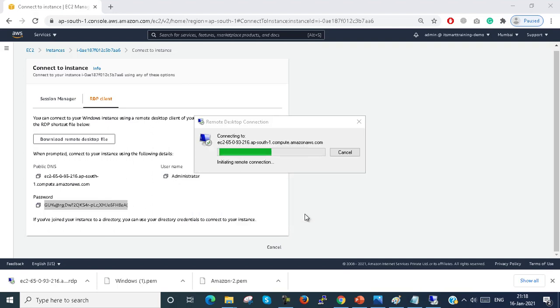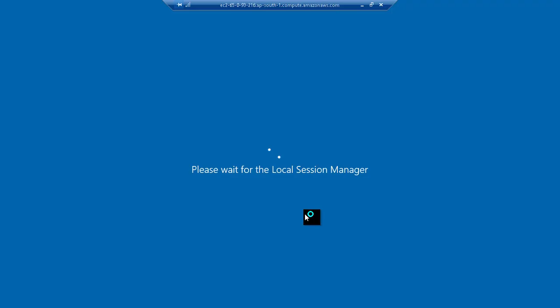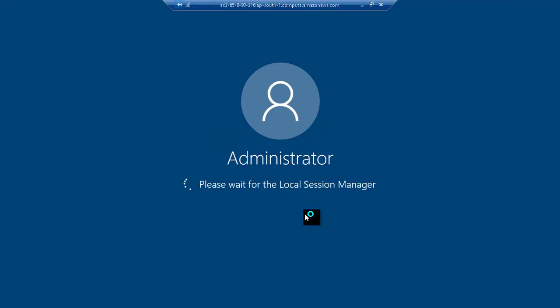It will take some time to connect to the VM or the instance. After connecting, we install some applications inside the VM and create some files on the machine.